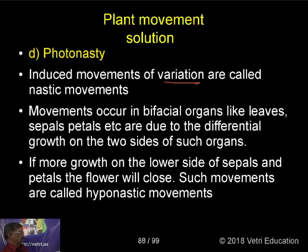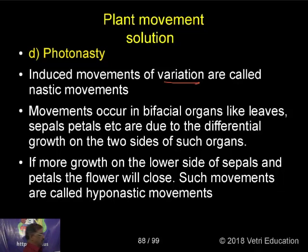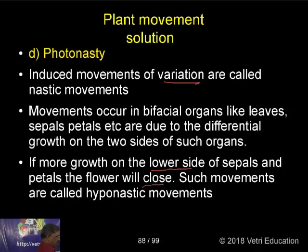In shaded organs, if there is more growth on the lower side, the sepals and petals will close. Such movements are called hyponastic movements.